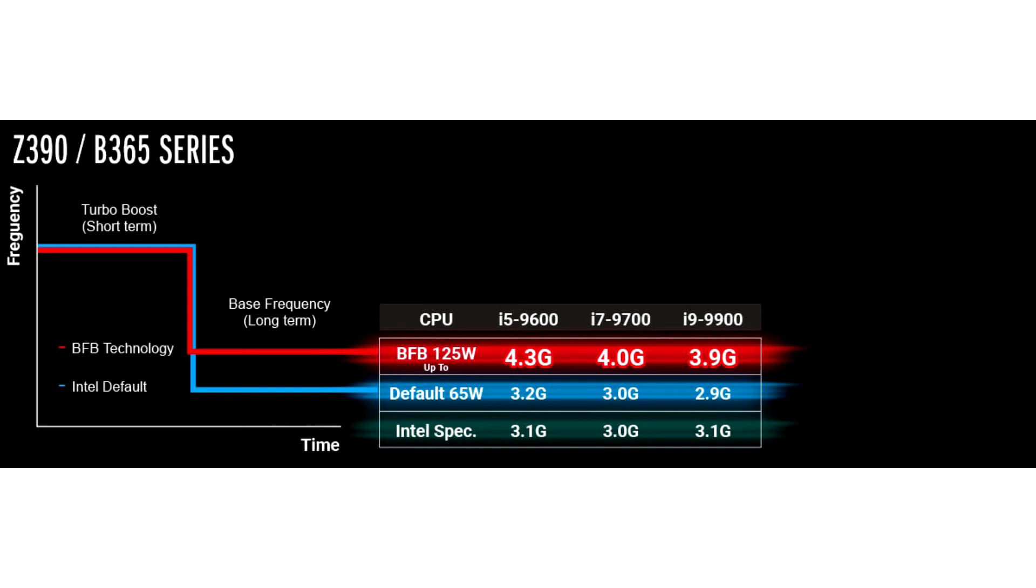ASRock has shared a new chart showing how this BFB feature works on Z390 and B365 chipset series. Three Coffee Lake processors have been listed: the i5-9600, i7-9700, and i9-9900 respectively.